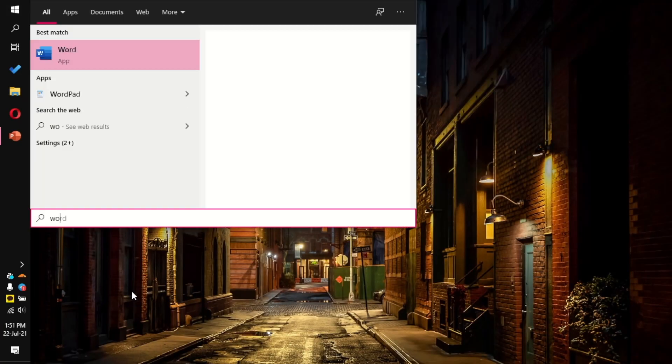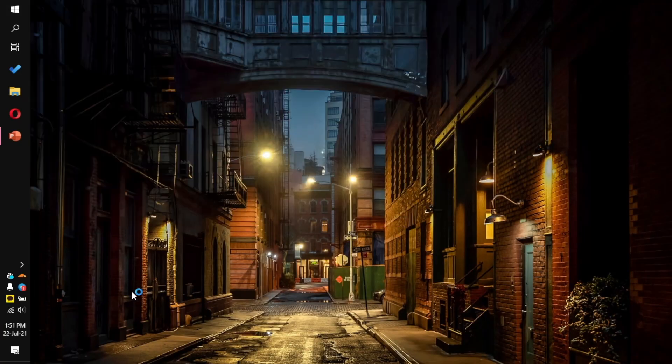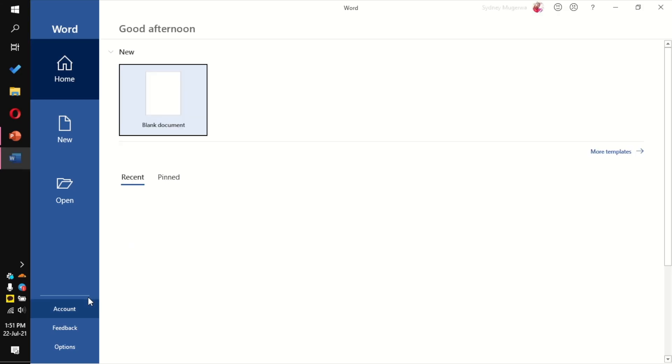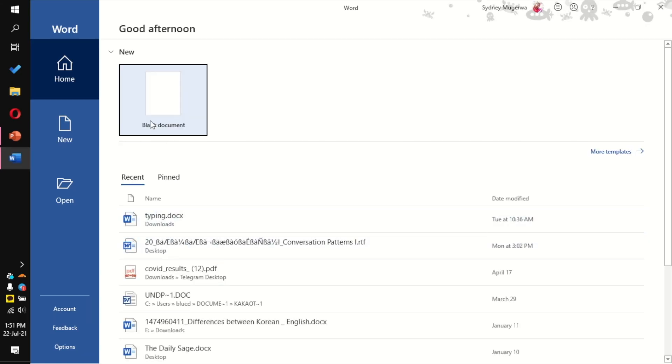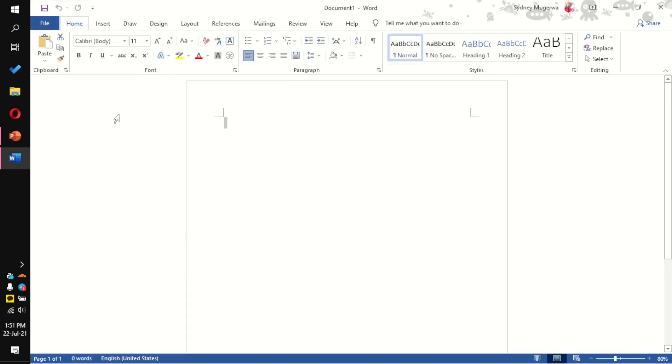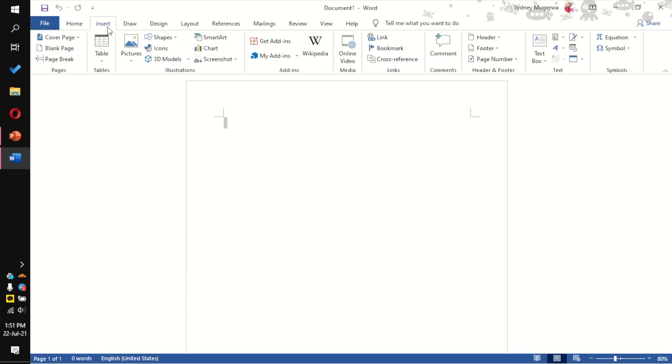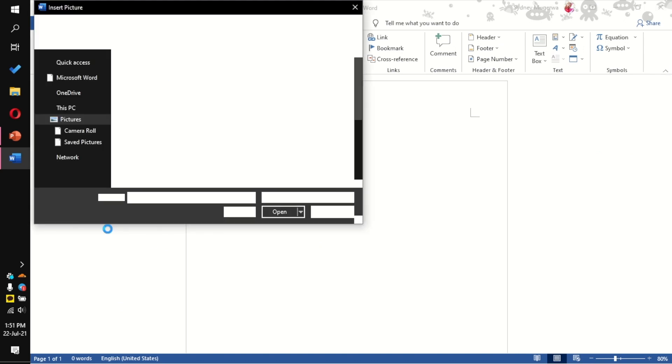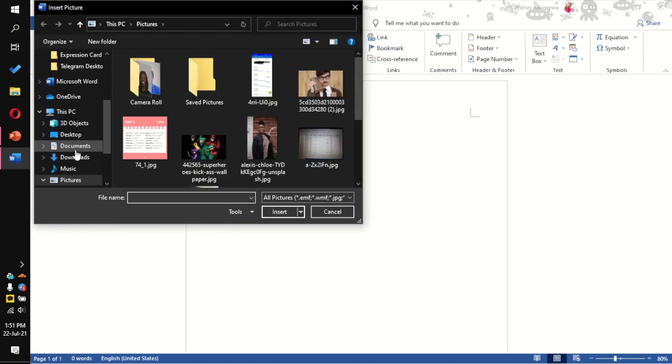We're going to open Word. In this tutorial, we're using 2019. Then we're going to insert the picture, the signature with the background we want to remove.